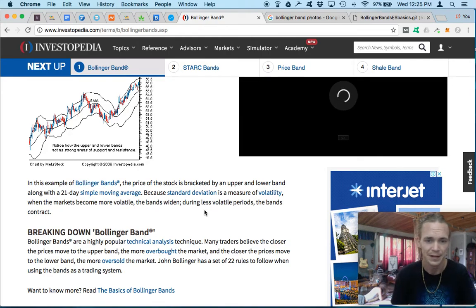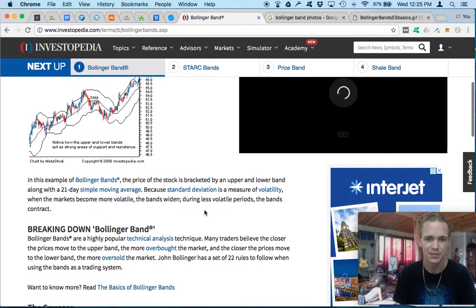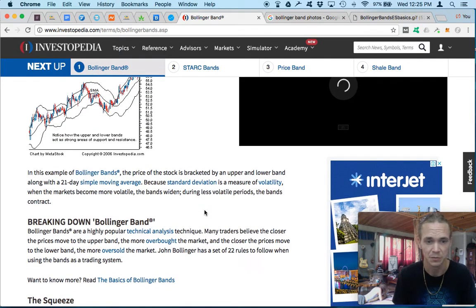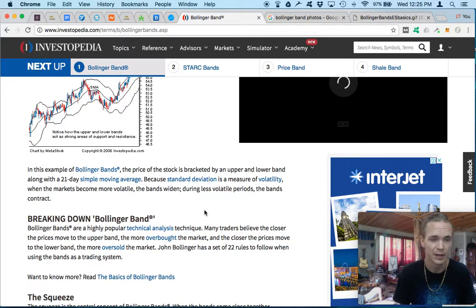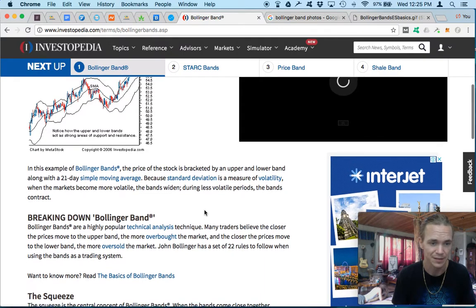For the Bollinger Bands — and this is reading from Investopedia — the price of the stock is bracketed by an upper and lower band along with the 21-day simple moving average. It's because of this standard deviation that it's a measure of volatility. When the markets become more volatile, the bands widen. During less volatile periods, the bands contract.